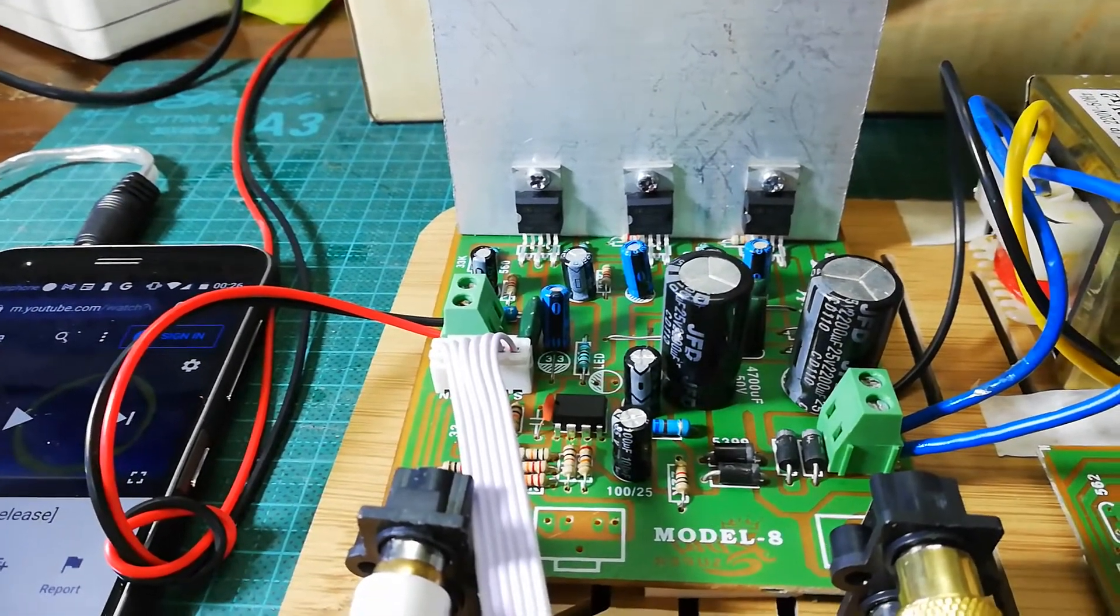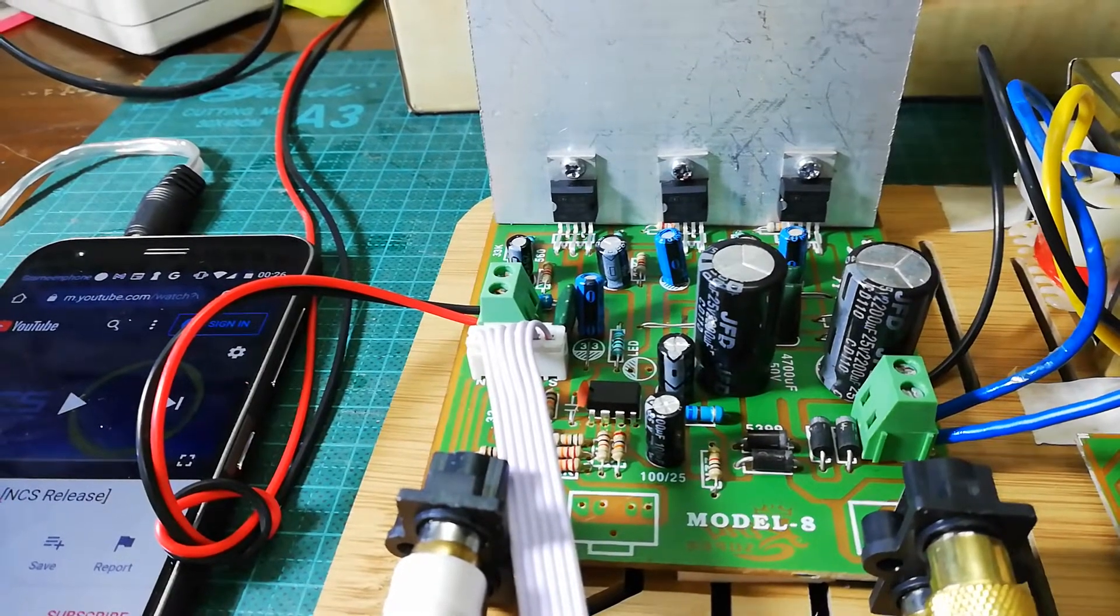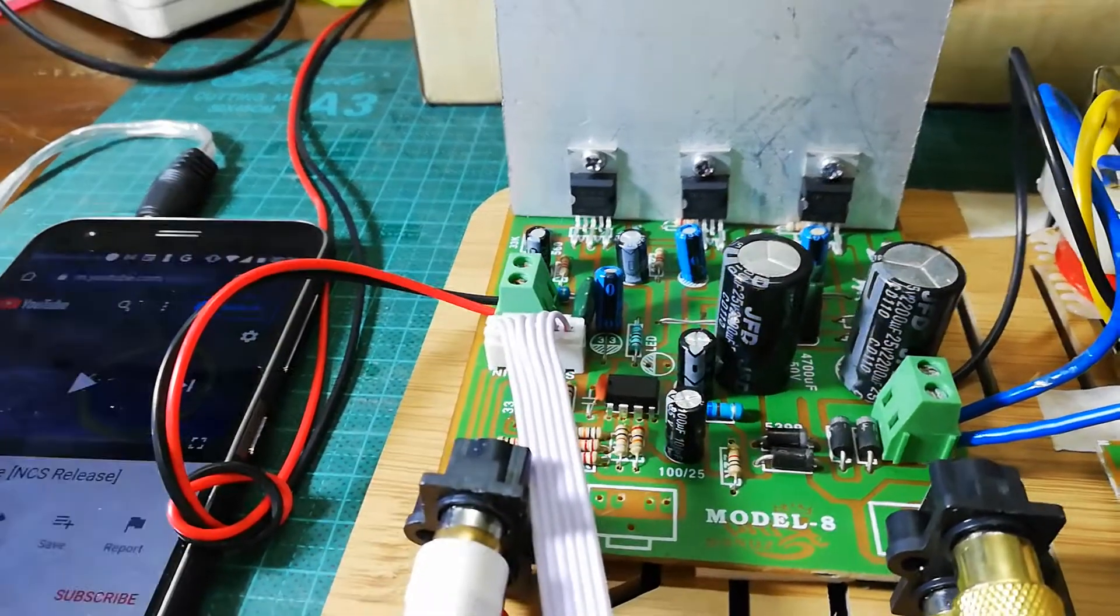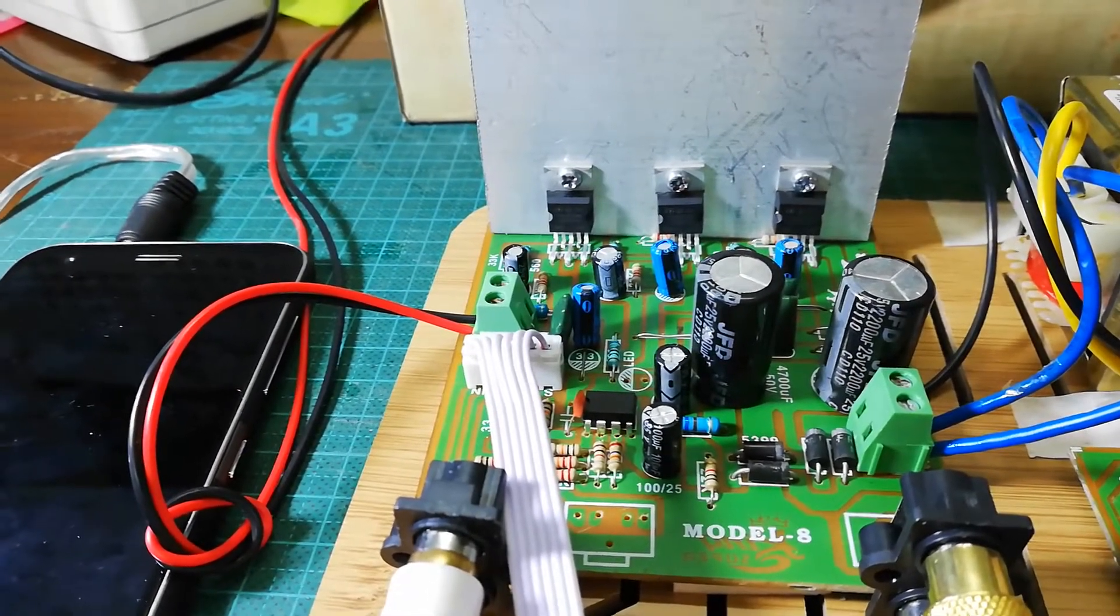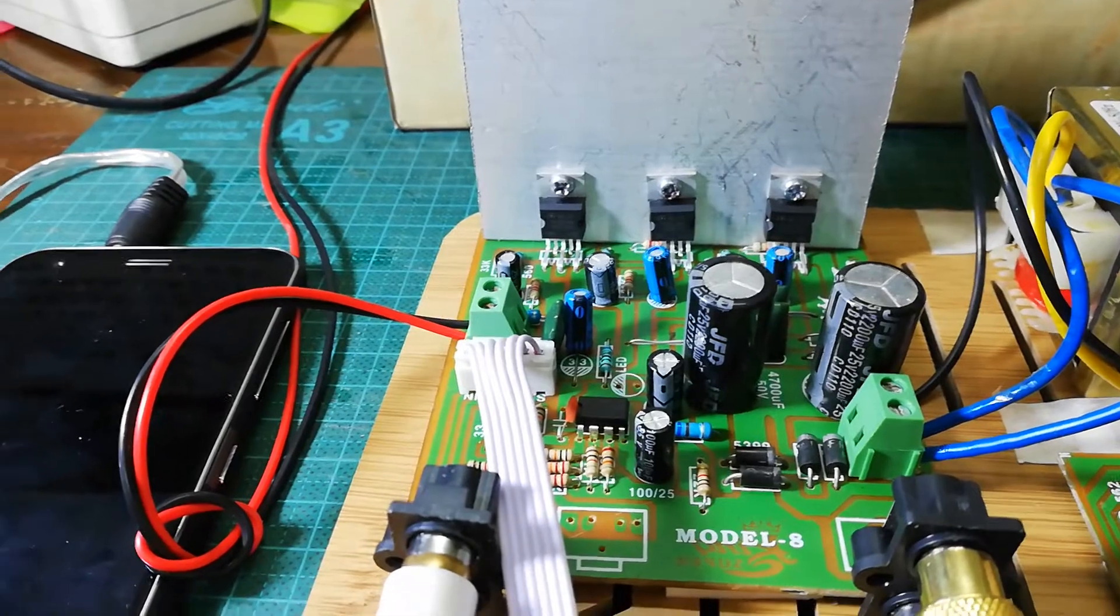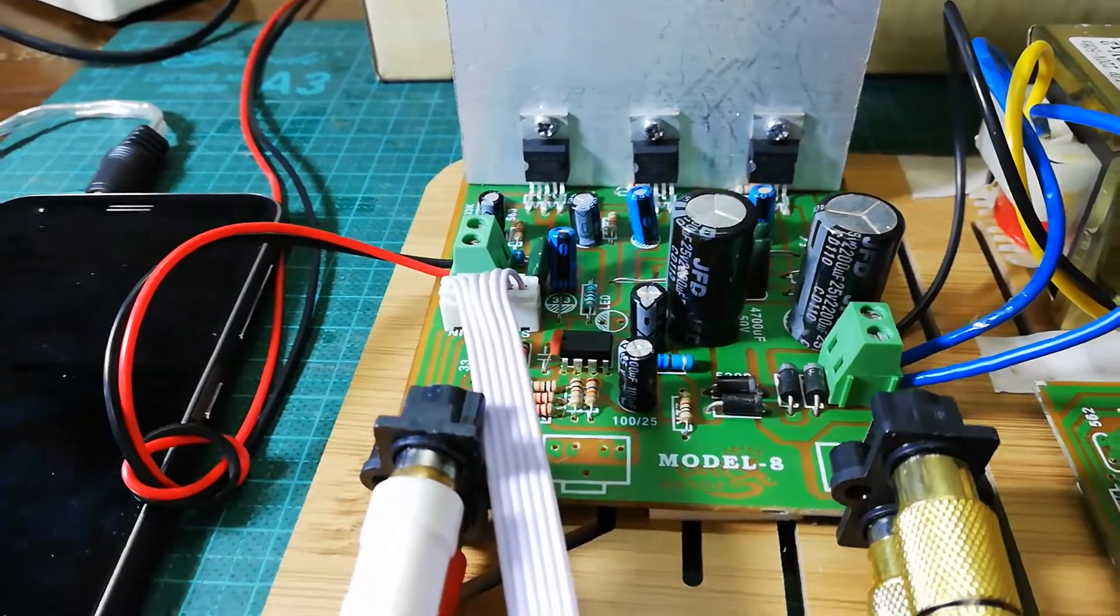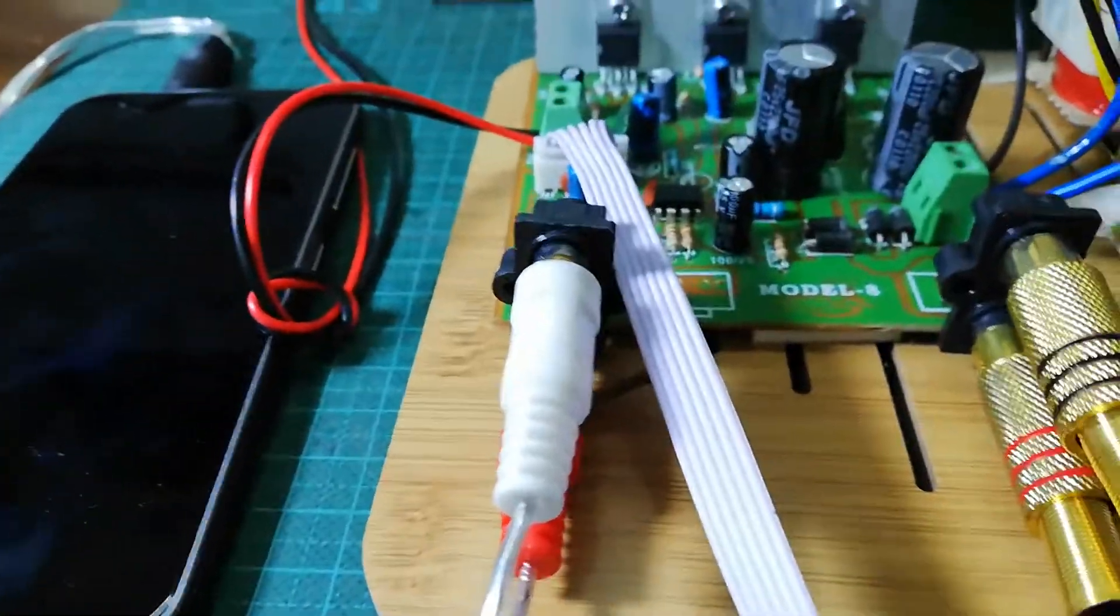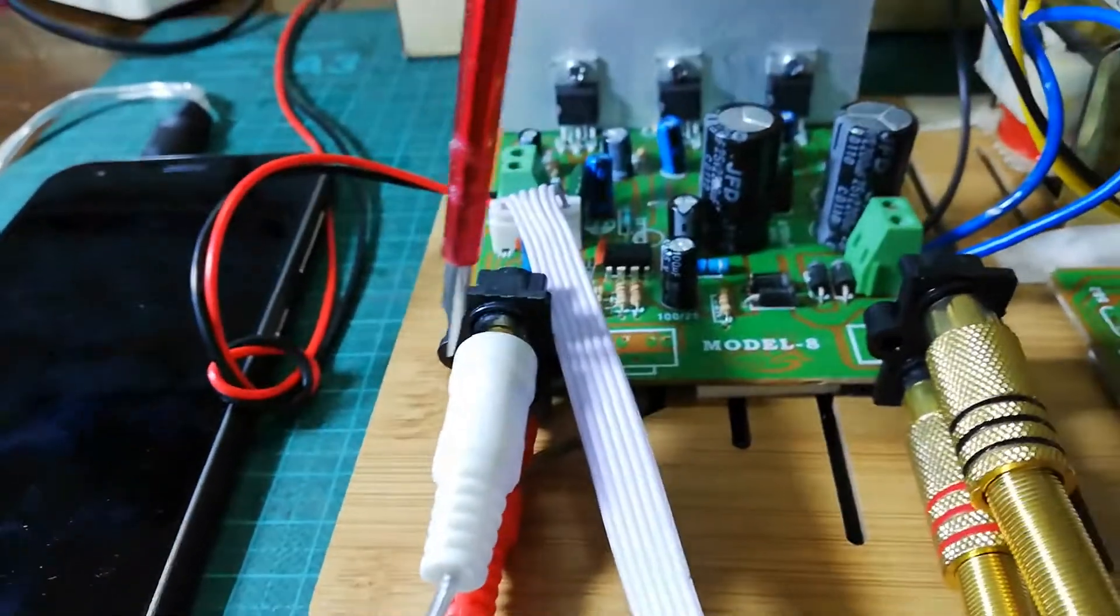Hello, today I am going to share with you one of the amplifier boards. This is of course a Chinese amplifier board made by TDA 2030, three ICs. In this board we have the audio input section here.